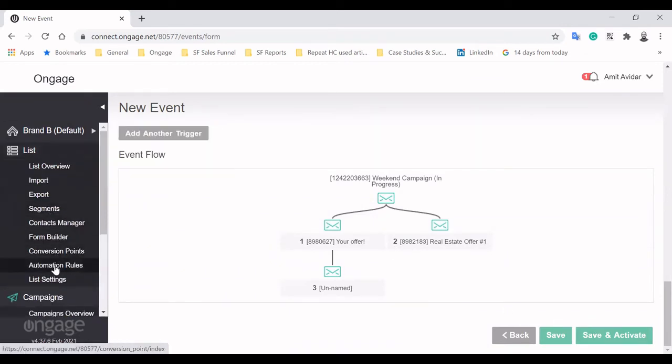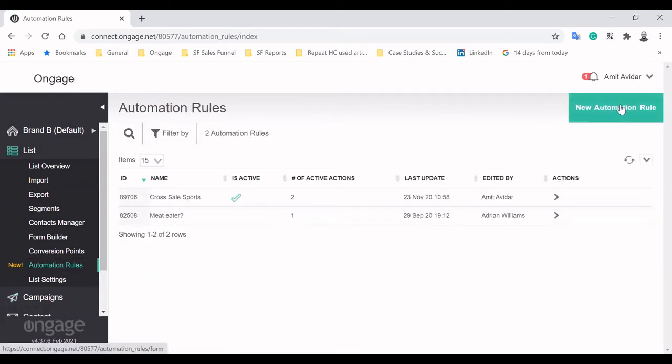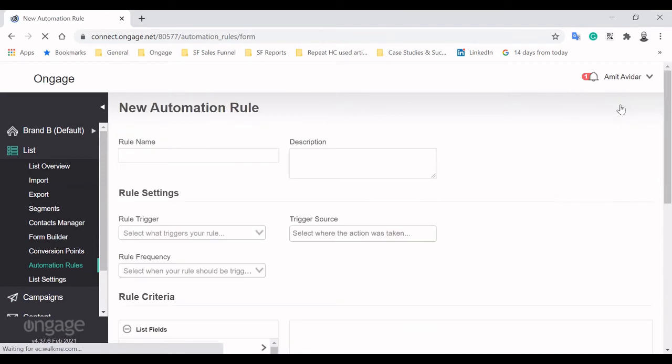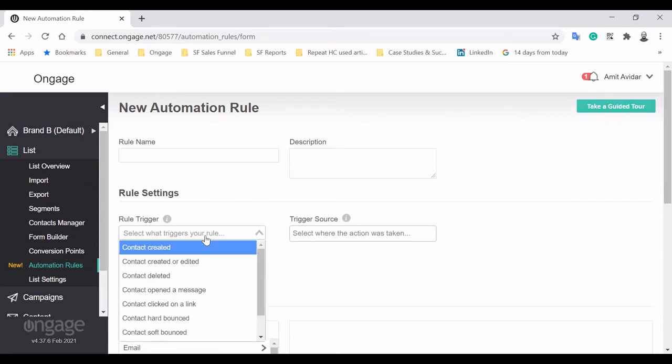We'll move on to our Automation Rules module, which makes it easy to provide real-time journeys for real-life customers. When creating a new rule, you must first select what triggers it.